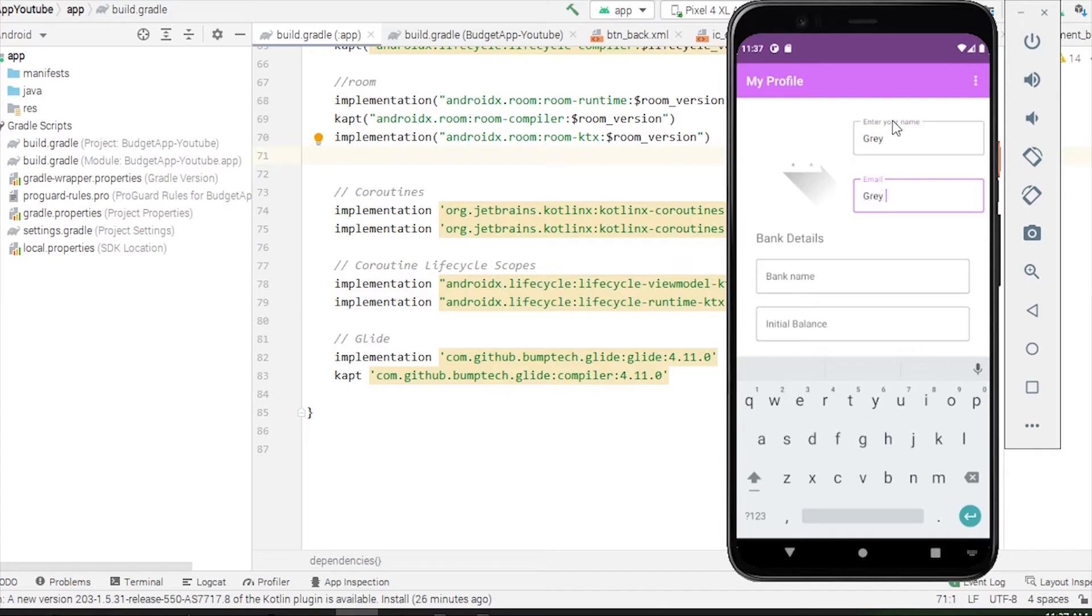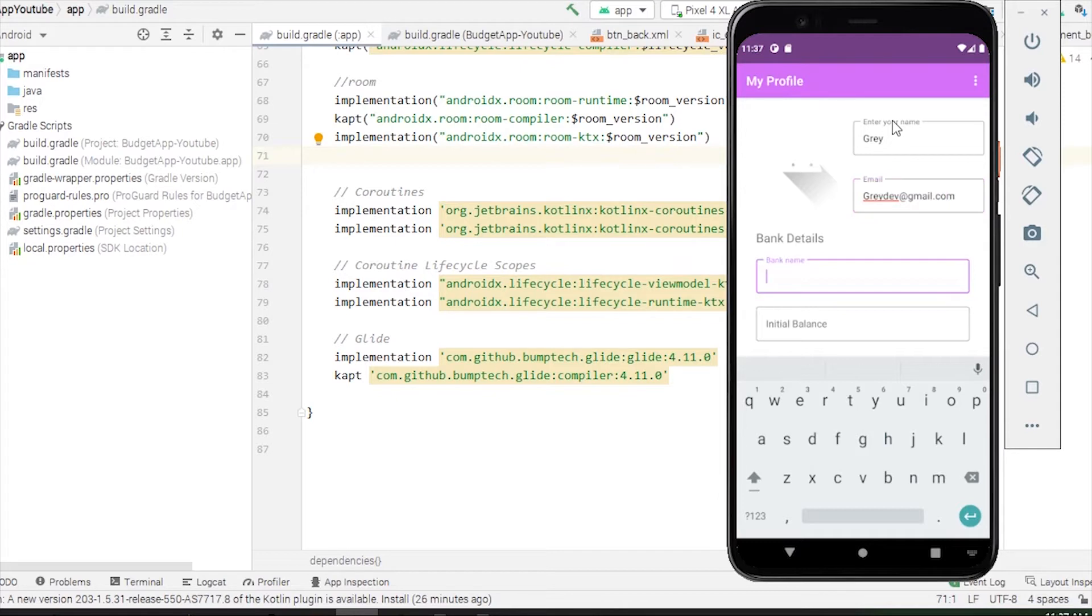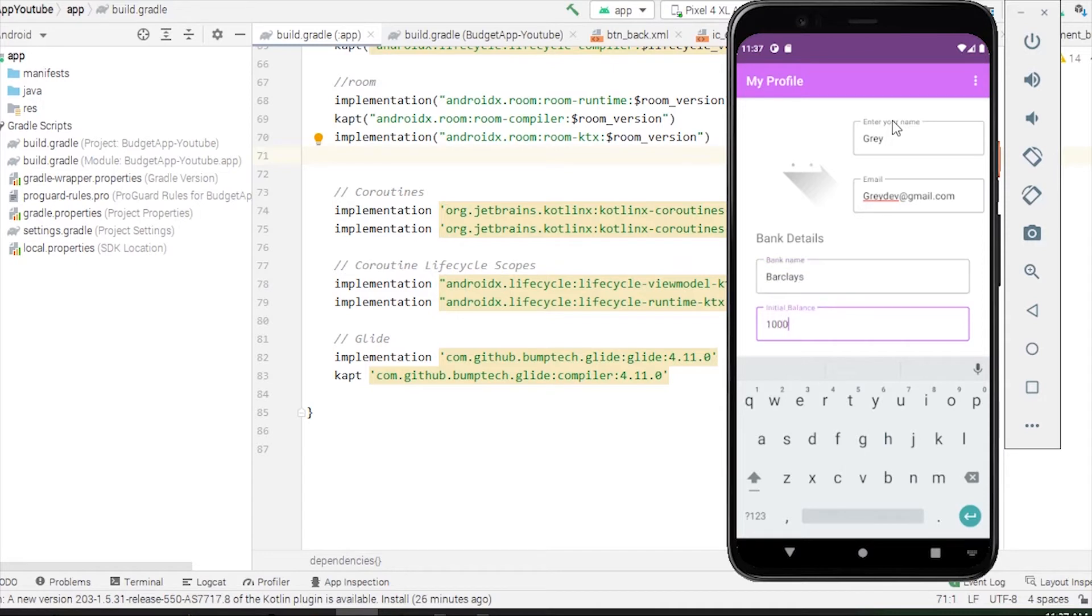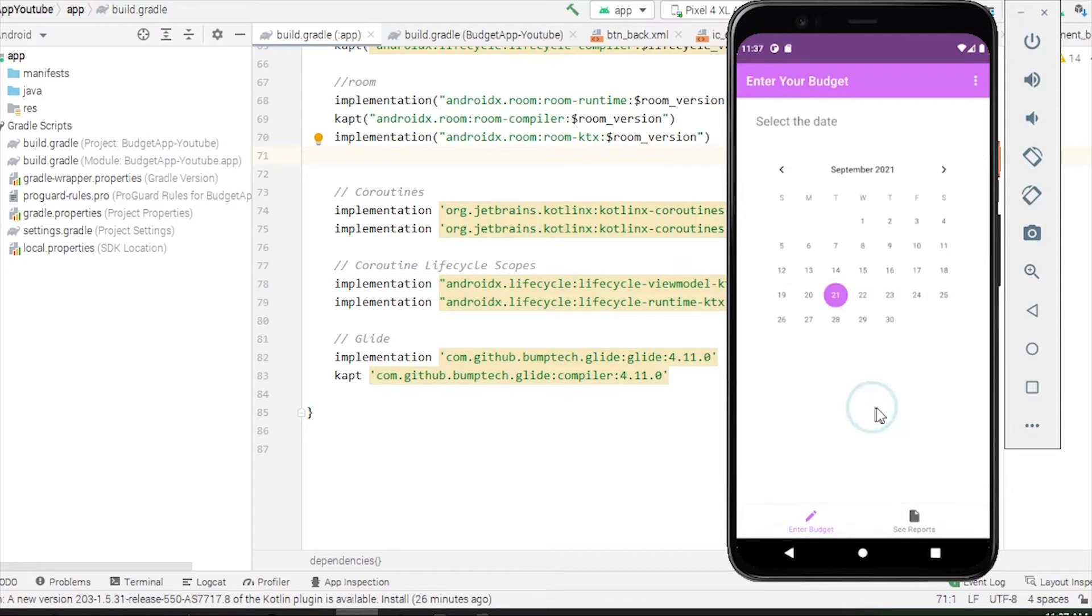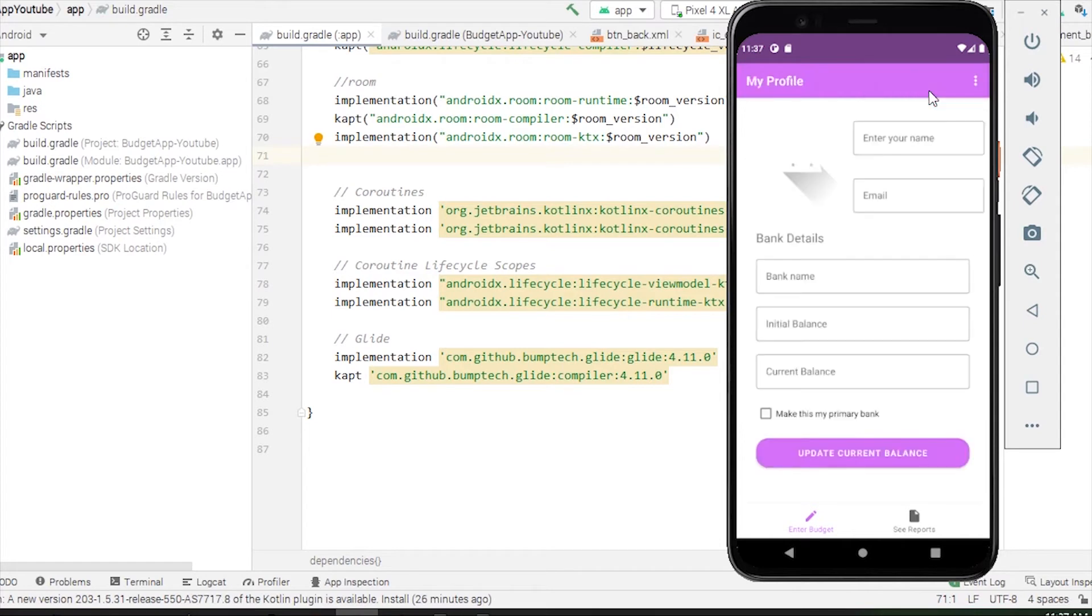When we open the app, it will take you through the My Profile fragment and we'll create a profile. Let me create it very quickly. I'll enter my name, email, then my bank name will be Barclays, an initial balance I want to keep at two thousand pounds, and I'll submit the data.